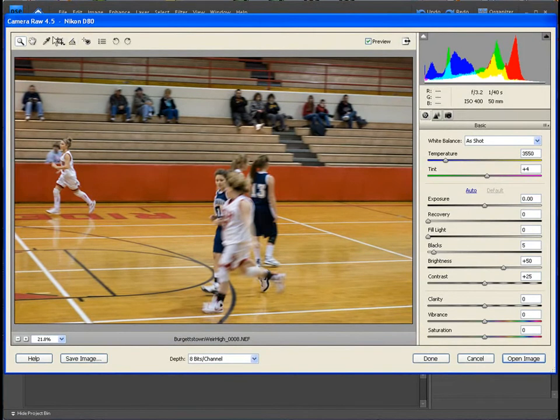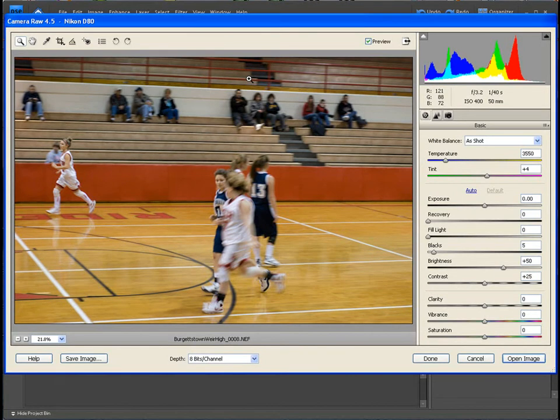This is actually the camera raw editor. Once Elements sees your camera raw file, it's going to open this up first because it knows that you want to do some work on it before you're actually saving as a JPEG file.